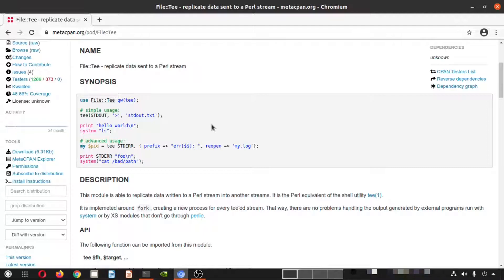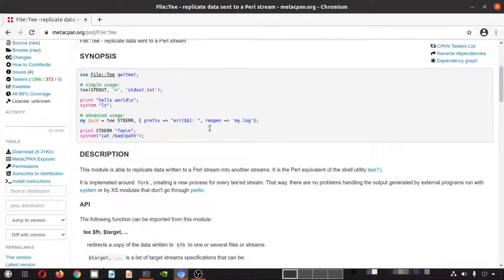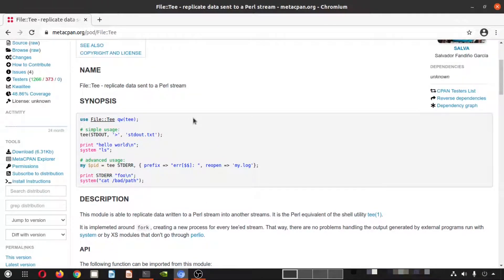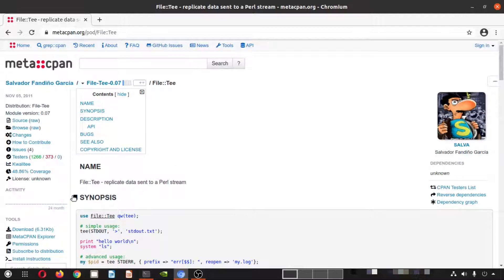This is what general VLSI tools and software do, but if you want to have this particular logging feature inside your Perl script, the module File::Tee helps you to do that. In today's episode we will see how we can install this in Perl via the CPAN repository.